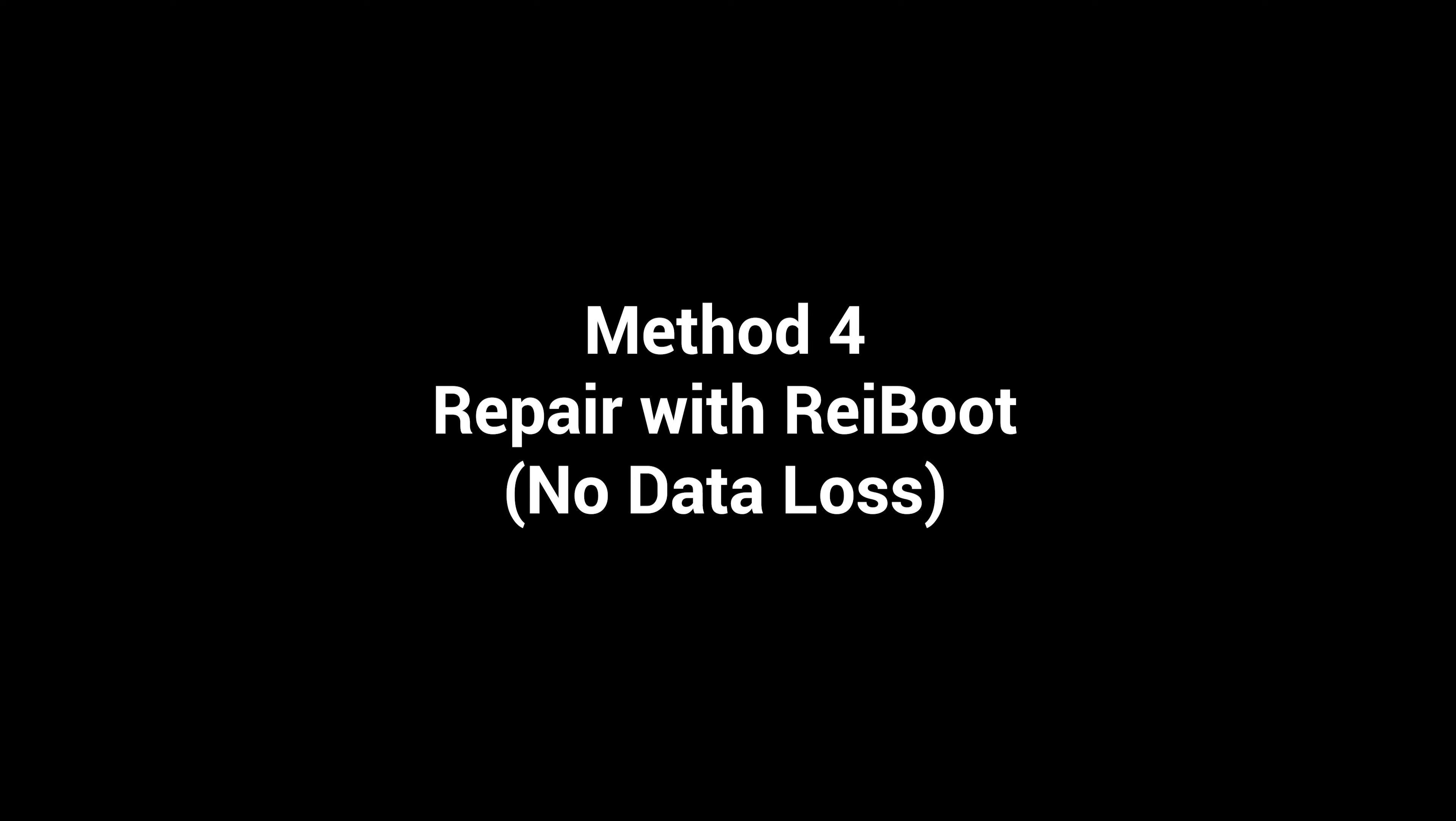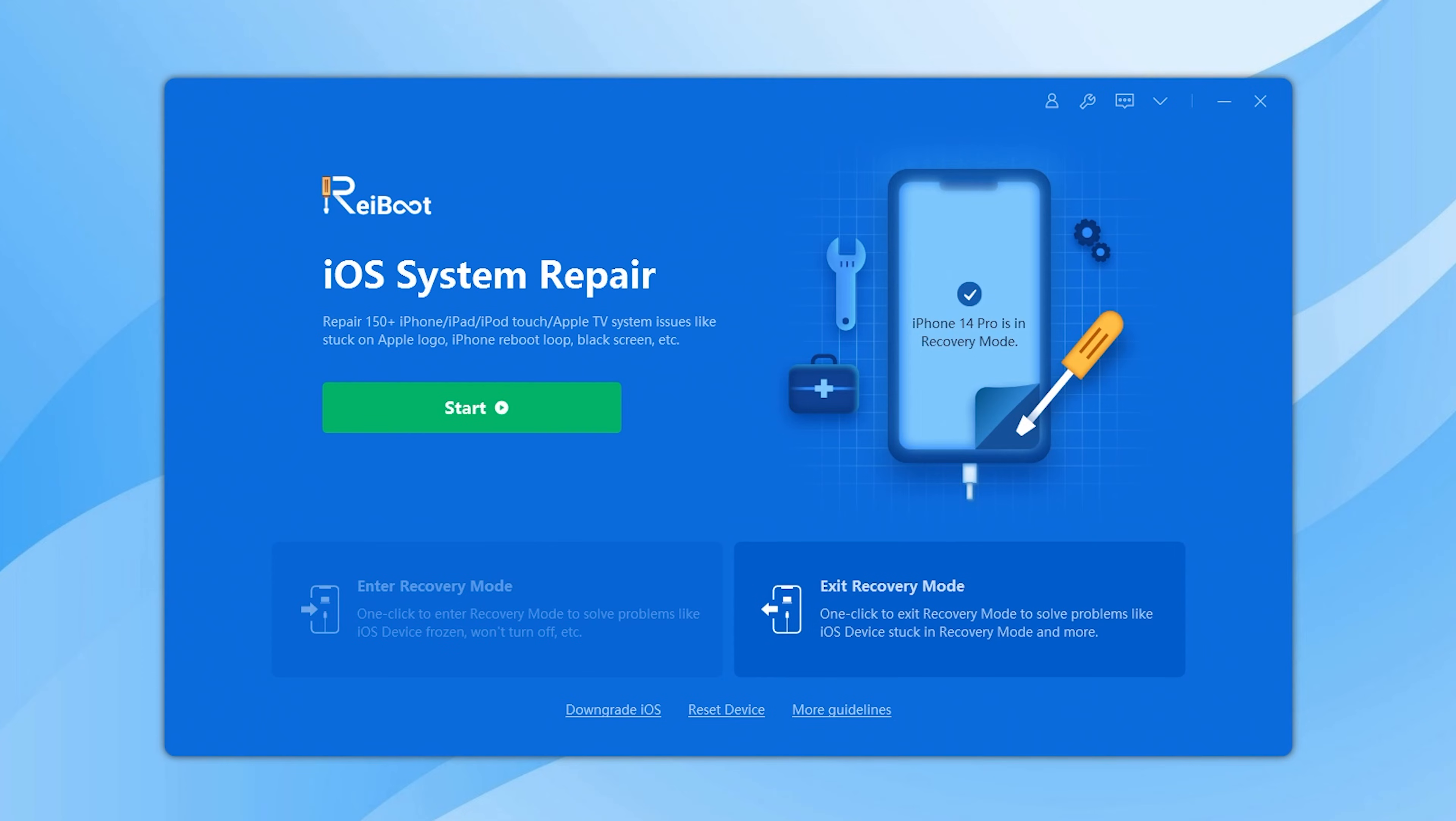So here's a more efficient way to fix iPhone stuck on restore screen and it won't cause any data loss. Open Reiboot again. Then click the green start button.